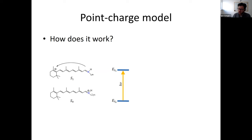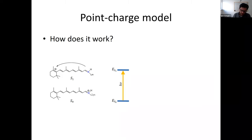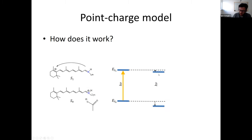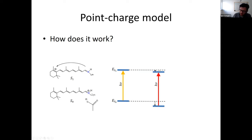The ground state energy and excited state energy define the difference determining the absorption wavelength. In the protein environment, you can have neutral, polar, or charged amino acids. If you place a negatively charged amino acid next to the Schiff base, in the ground state where the positive charge is close, you get large stabilization. In the excited state, the charge moves further away, so the excited state is stabilized less than the ground state. This means the energy gap between ground and excited state increases.